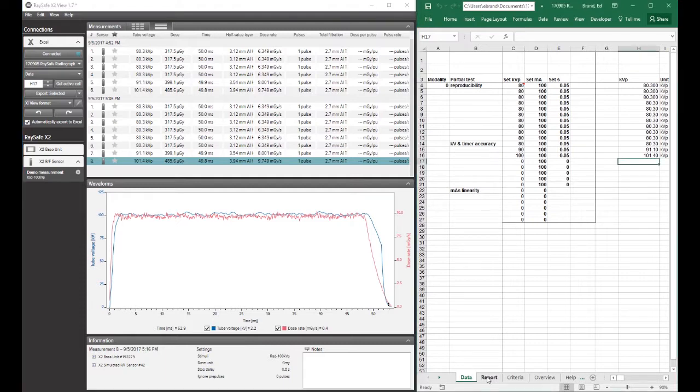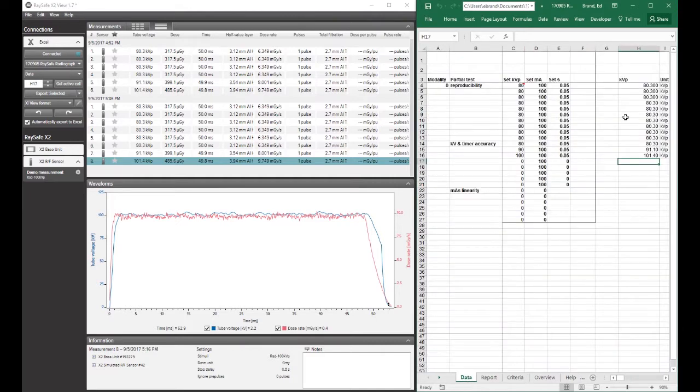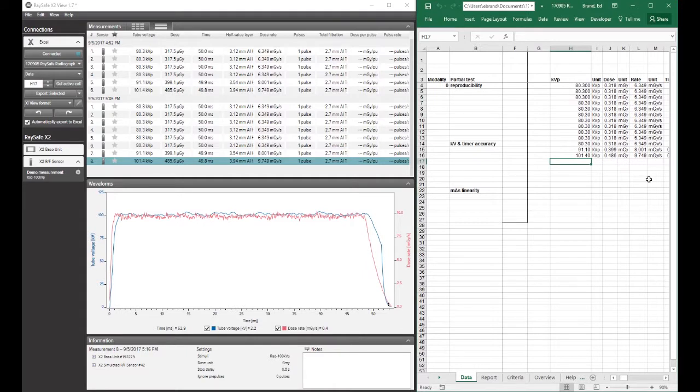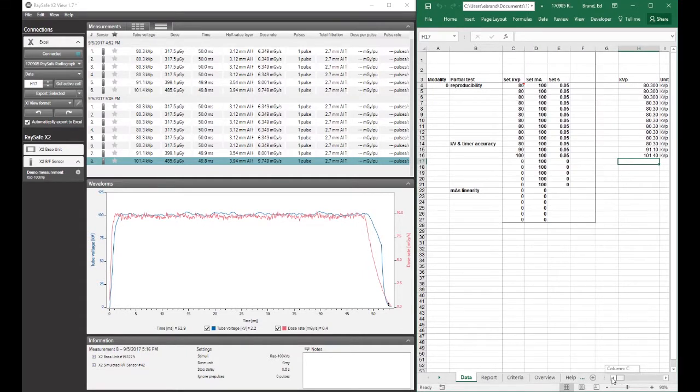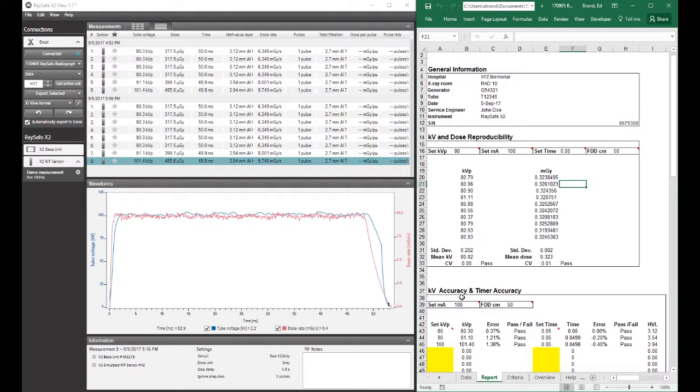So let's look at the report that we've generated now. So you'll notice that in the data, the kVp numbers here for the reproducibility, and if you could see the dose numbers, which I'll scroll over so you can, it's all the same, right? Because they're just simulated exposures.